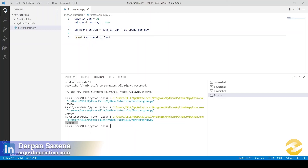I want you to create a simple similar three or four line program, execute it in your Visual Studio Code, and share that code along with the output in the comments below. I want you to feel good about writing your first program — this is your first step, a very important step. I'll see you in the next video where we'll continue progressing on our journey to learn Python. Thanks a lot and goodbye.